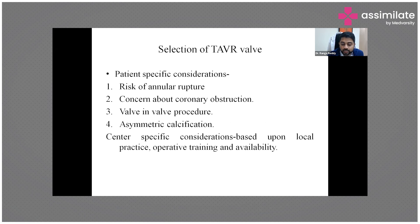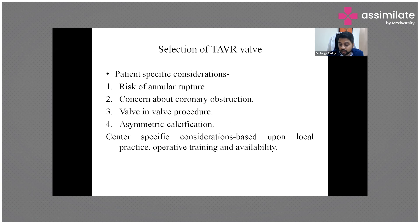We need to decide the valve type based on the risk of annular rupture, concern about coronary obstruction, the height of the coronaries, valve-in-valve procedures, asymmetric calcification, and considerations based on the patient's anatomy and coronary access.